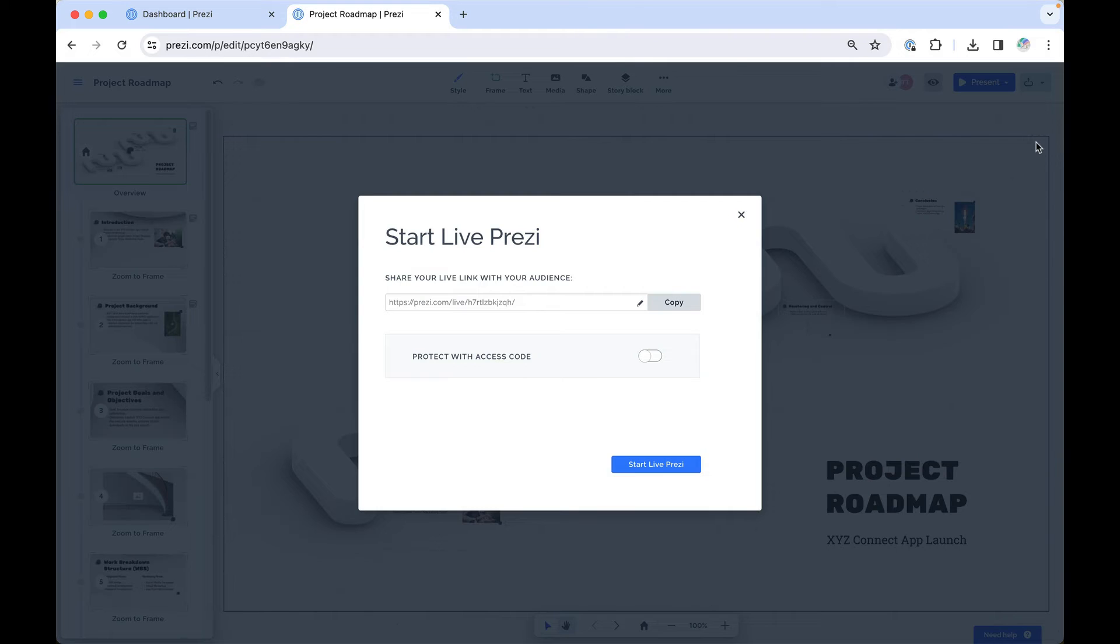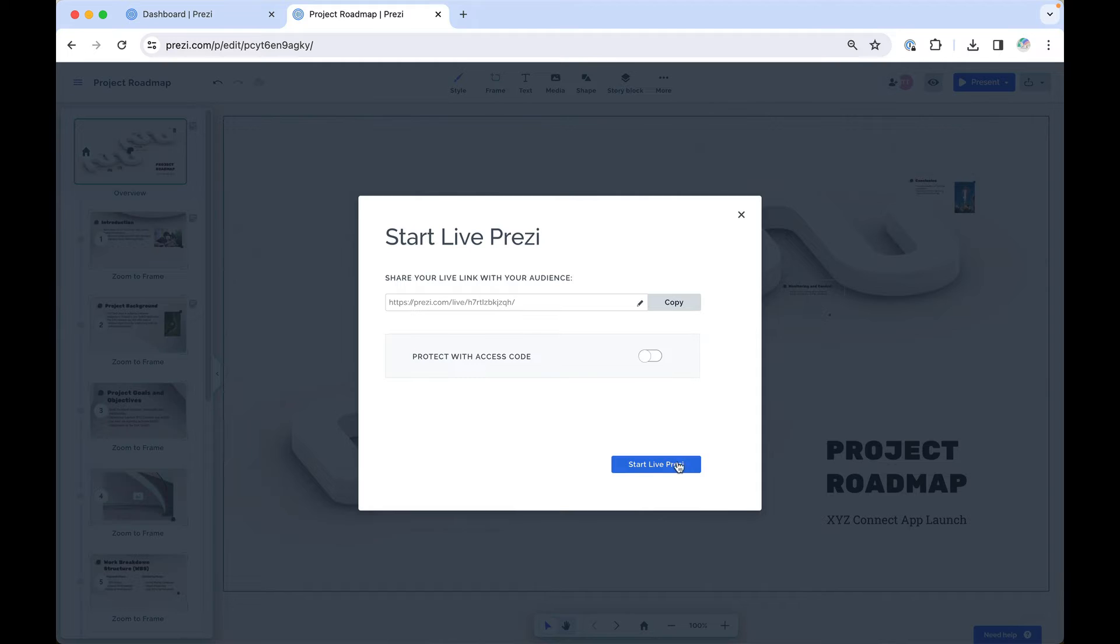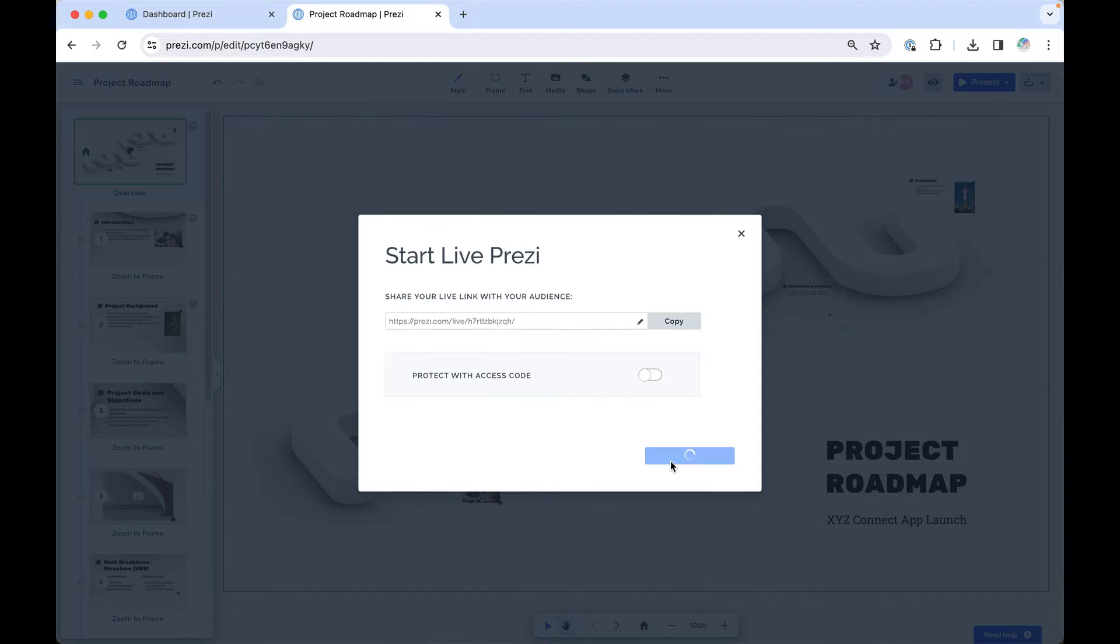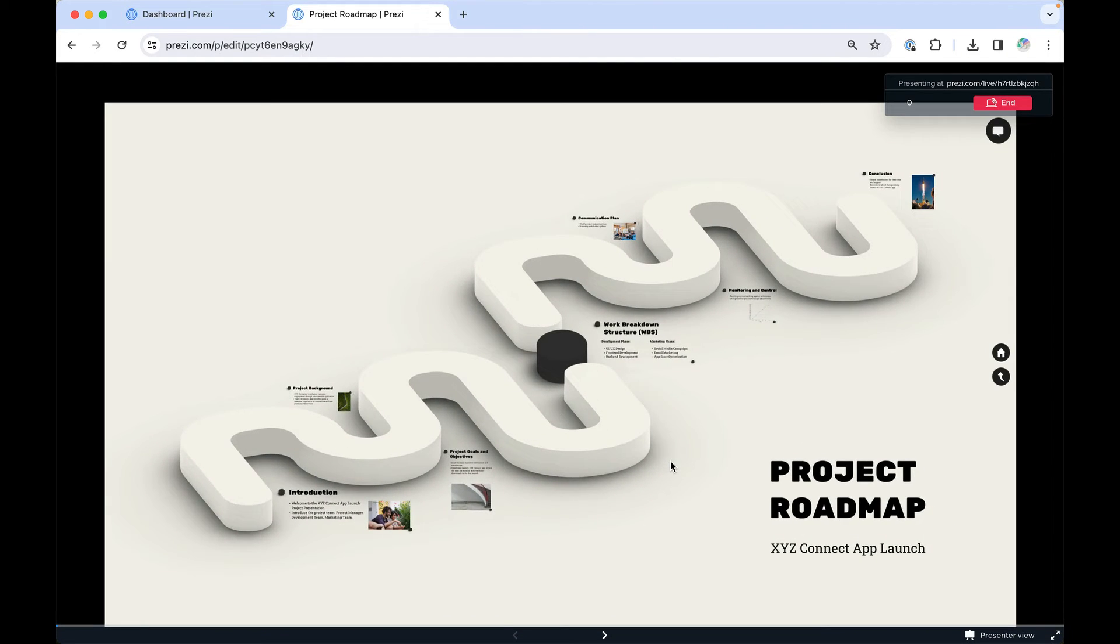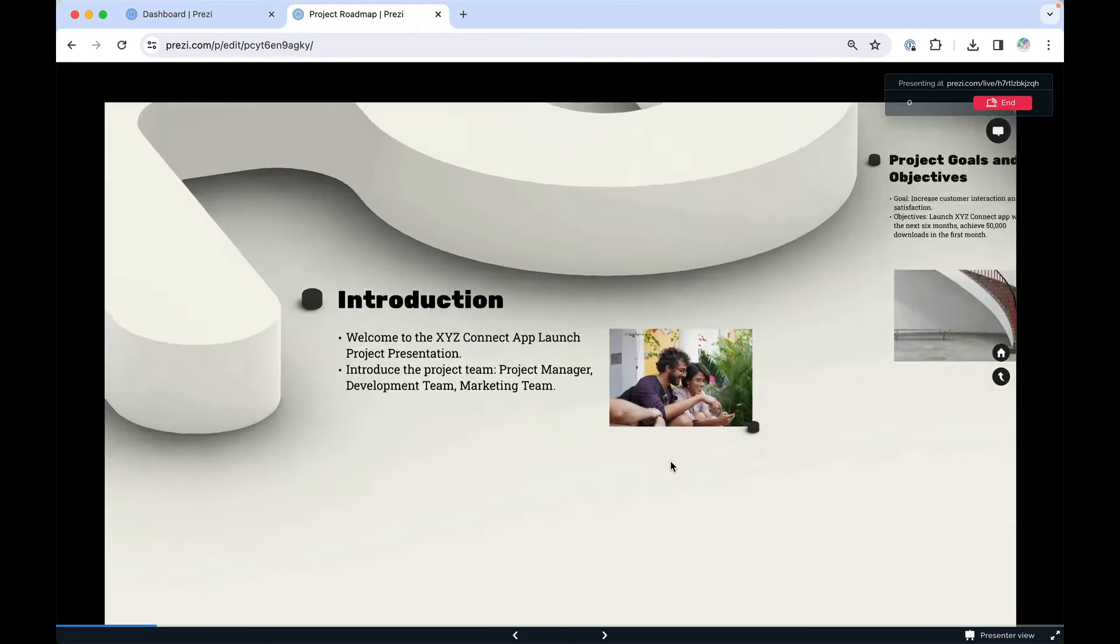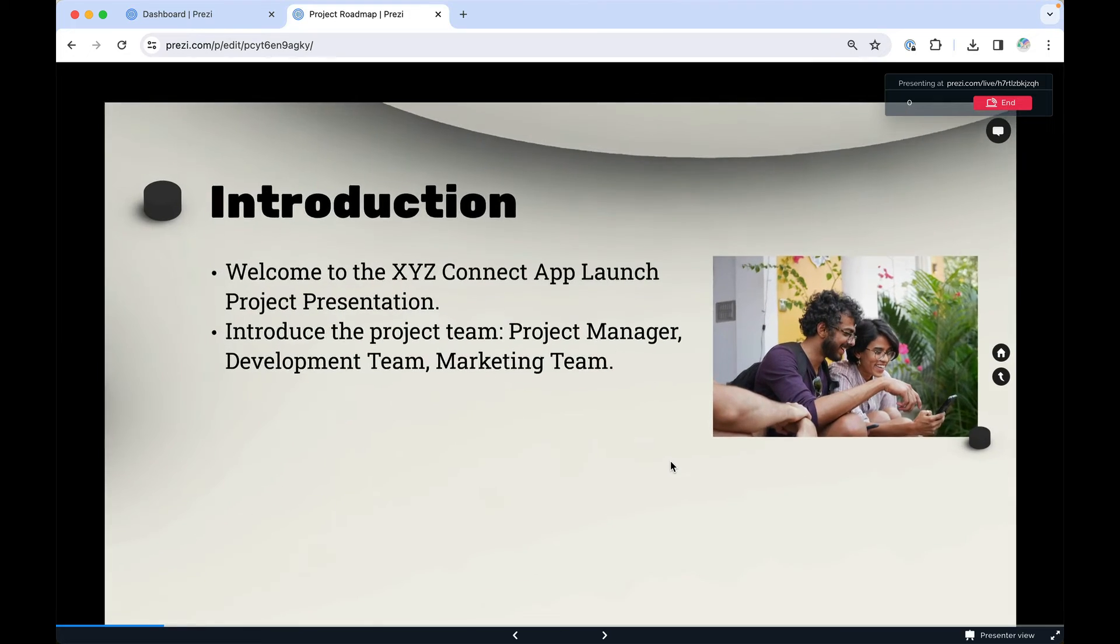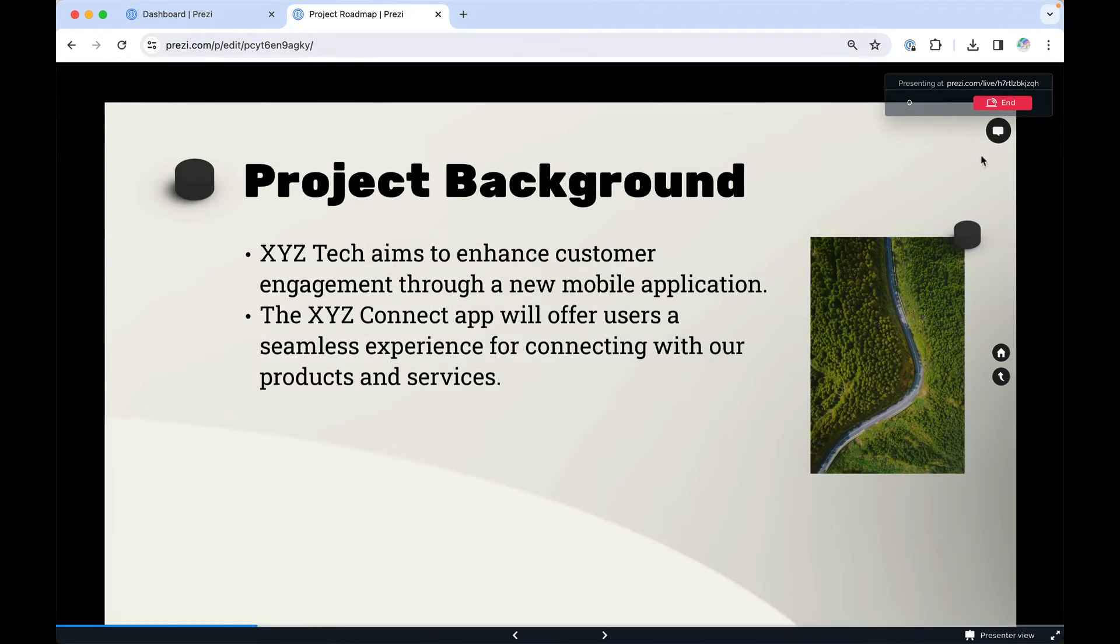You can also create a broadcast link with a distinct URL to present live and have your audience following along without sharing your screen.